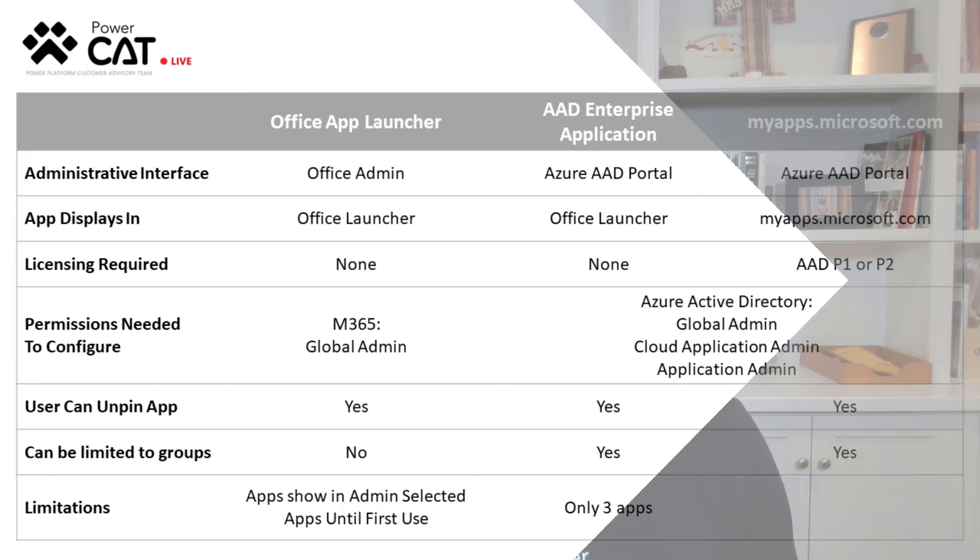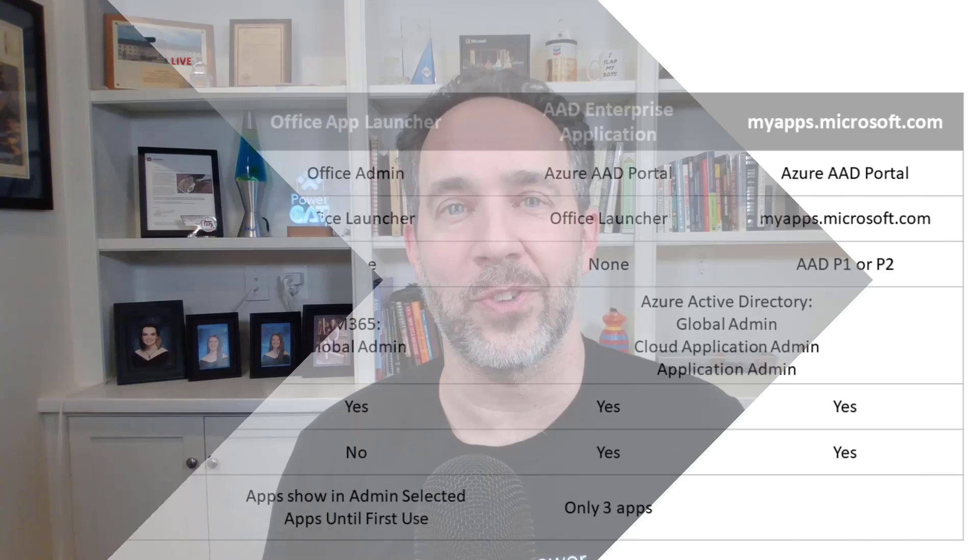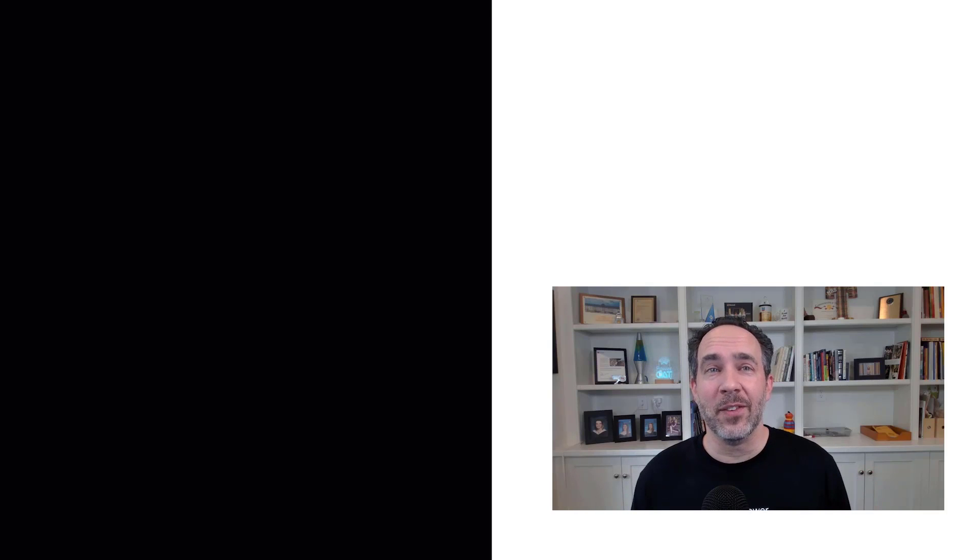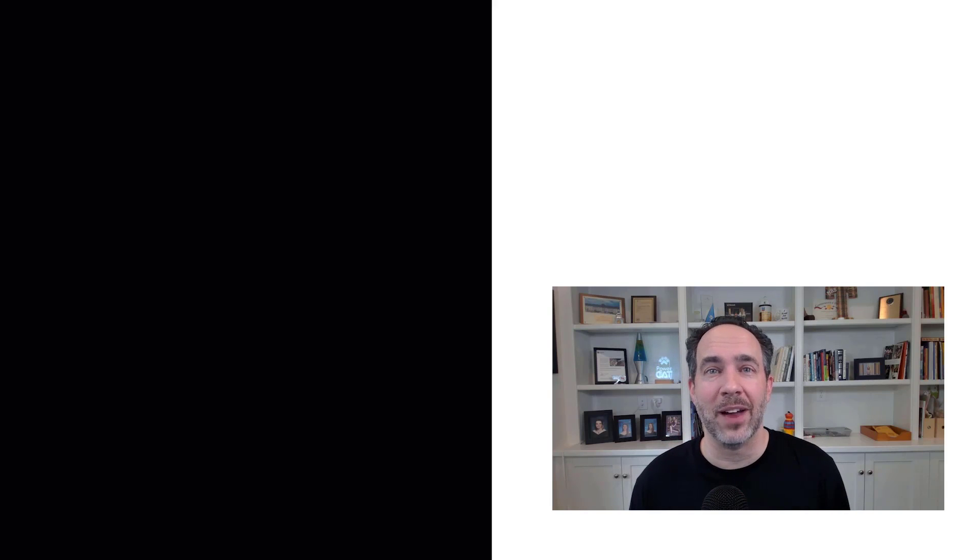Now for each of these three methods, they differ in how users will see your apps and the permissions and method that you'll use to implement them. A summary is here in this chart. And in the description of this video are more detailed instructions. Thanks for watching PowerCat Live. Now before you go, we are making new videos every week. Click this Microsoft logo to subscribe and you'll be the first to see them. And look over here for a couple of videos that can make you a Power Platform Expert.